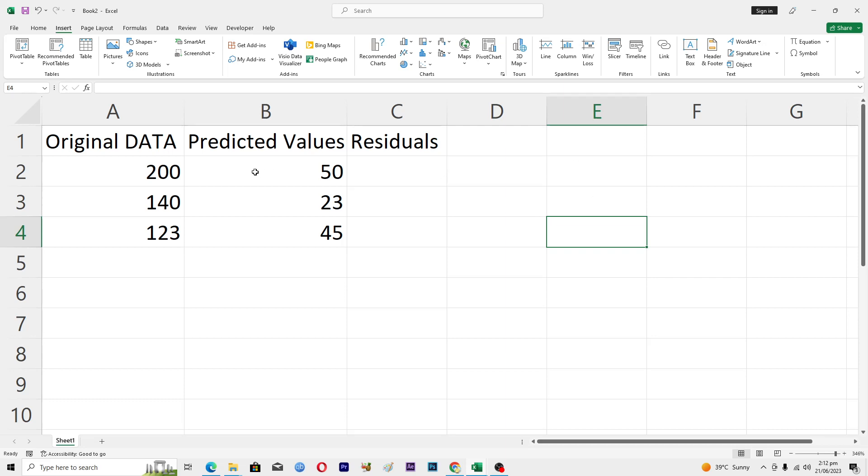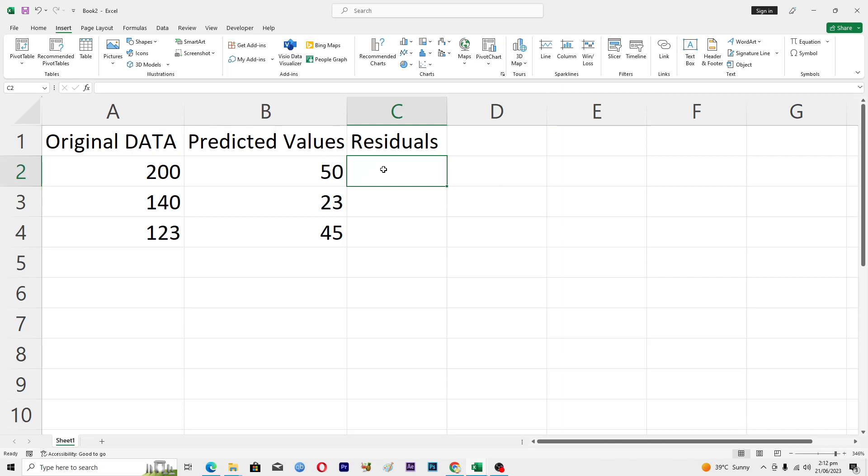First of all, make sure that you have your own original information here like this one. Then basically we have to minus these values here from these values and this will give us the residual values.